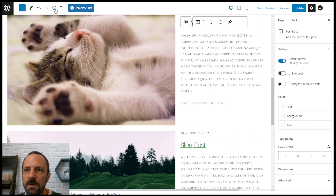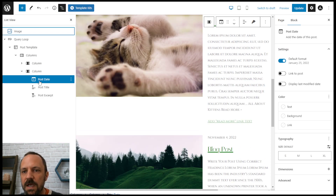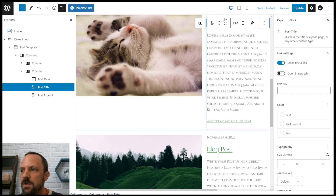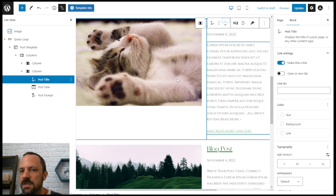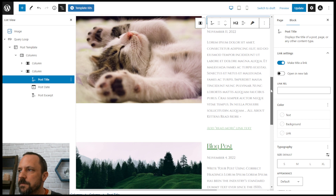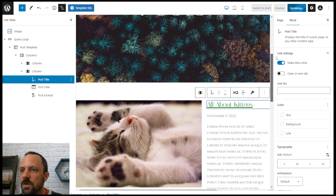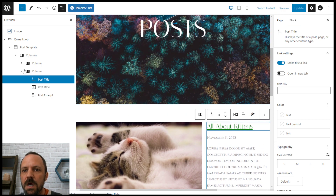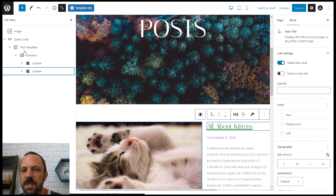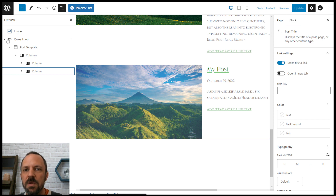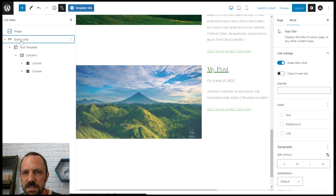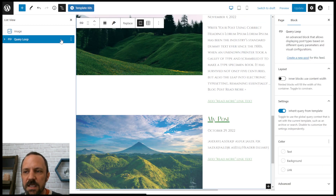If I wanted to adjust the order, I would just shift it up. Now the post title appears first, then the date, and then the excerpt. That's pretty much how the query block works. If you want to do it from scratch, there's also that option. It looks like this pattern is not including pagination, so you can also include that in your query loop as well.